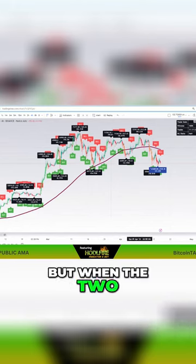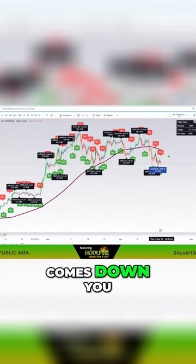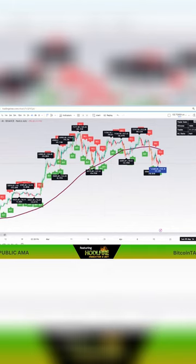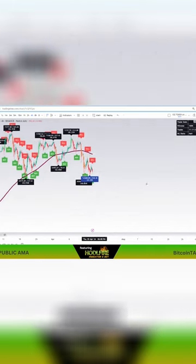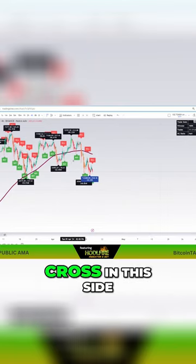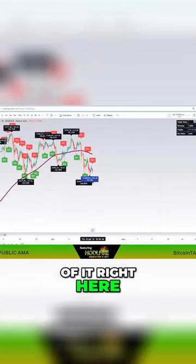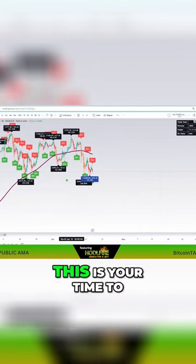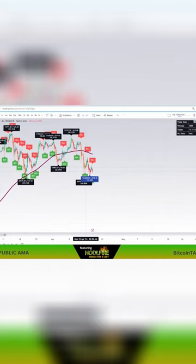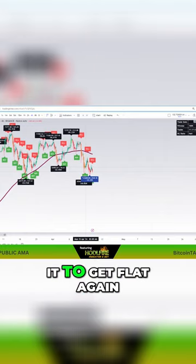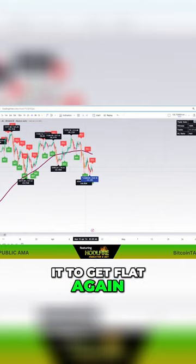But when the $200 comes down, and it's coming way down, and the candles cross in this side of it right here, this is your time to just sit back and wait for it to get flat again.